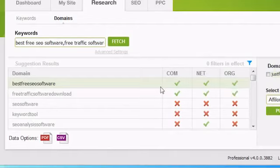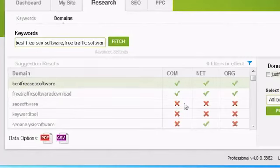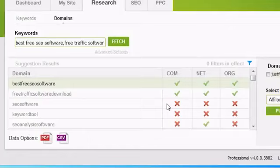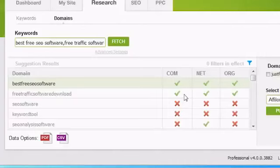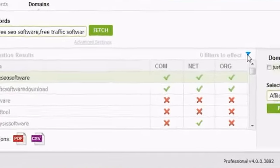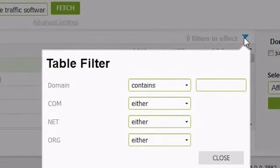For example, if I have ApplePi in the domain column and crosses under the .com, net, and org columns, it means ApplePi.com, ApplePi.net, and ApplePi.org are already taken.